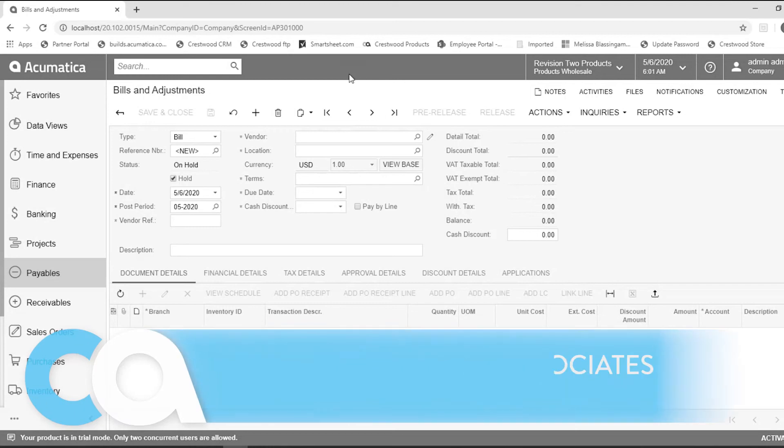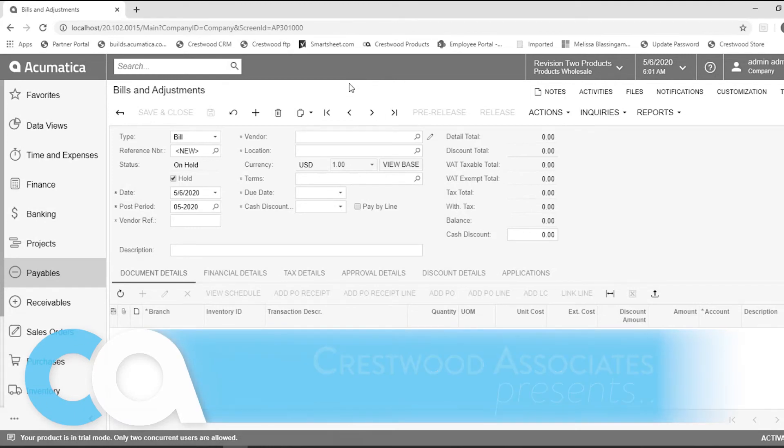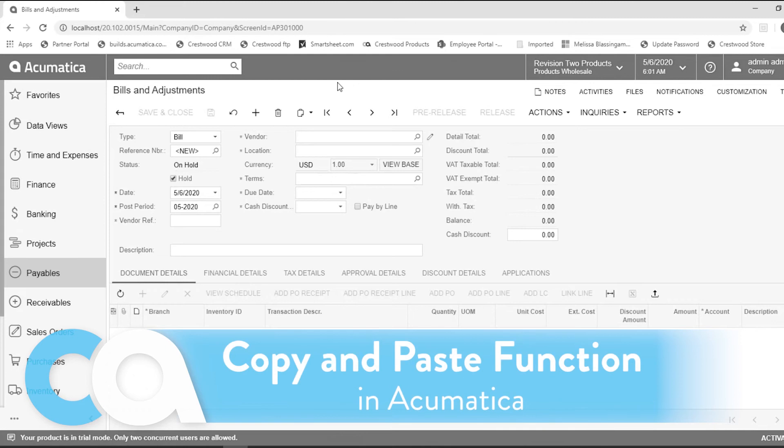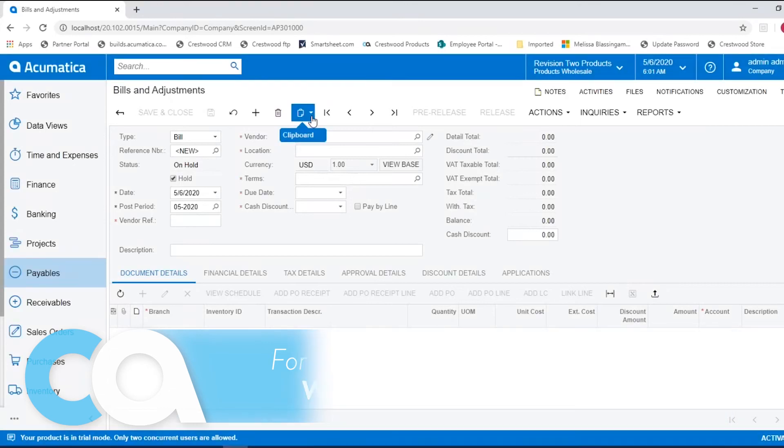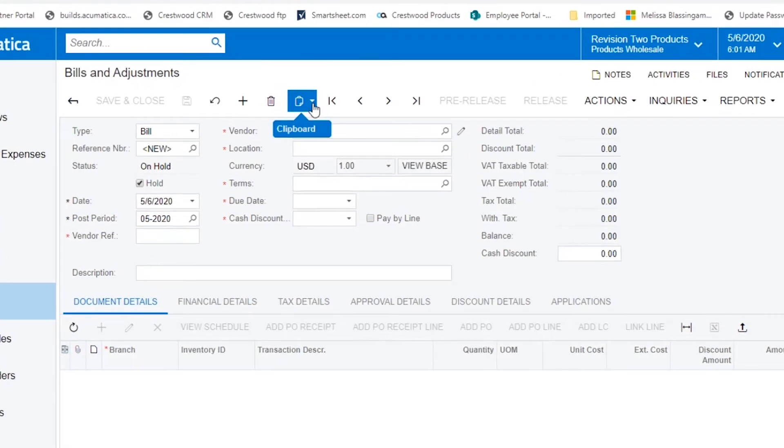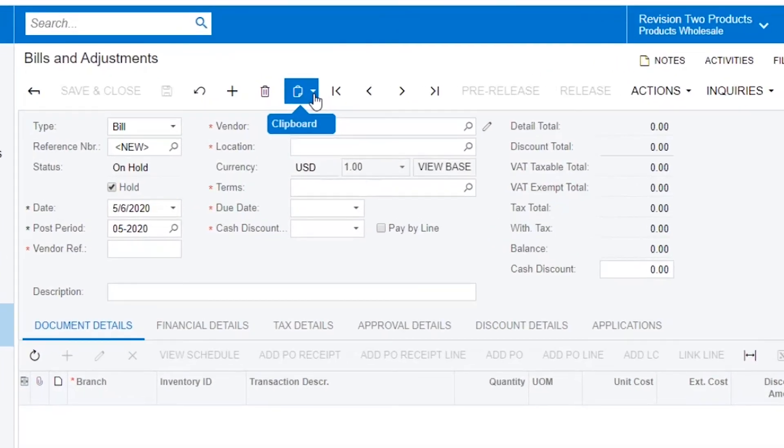This video will show you how to use the Copy and Paste functionality within Acumatica. You will see there is a clipboard on this Bills and Adjustments. Anywhere you see the clipboard will allow you to use the Copy-Paste functionality.